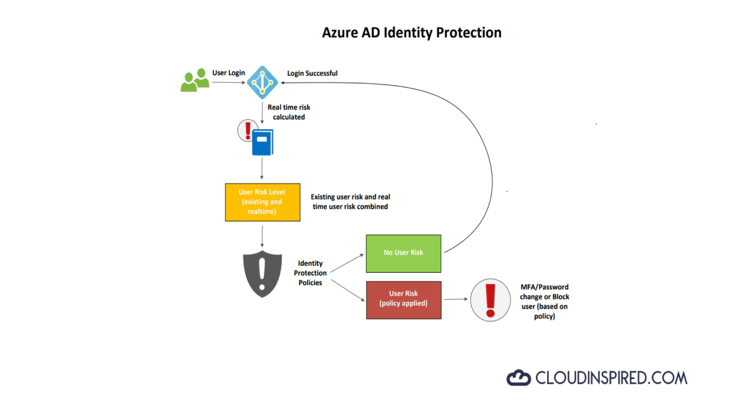Identity Protection categorizes risk into three tiers: low, medium, and high. Microsoft don't provide exact details how risk is calculated. Each level brings higher confidence that user or sign-in is compromised.